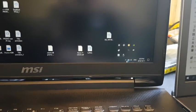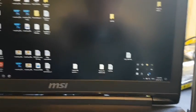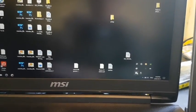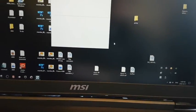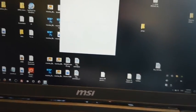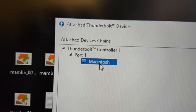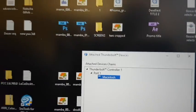On the PC side, I've got the latest Thunderbolt software. You can see there is a Macintosh connected to port 1.